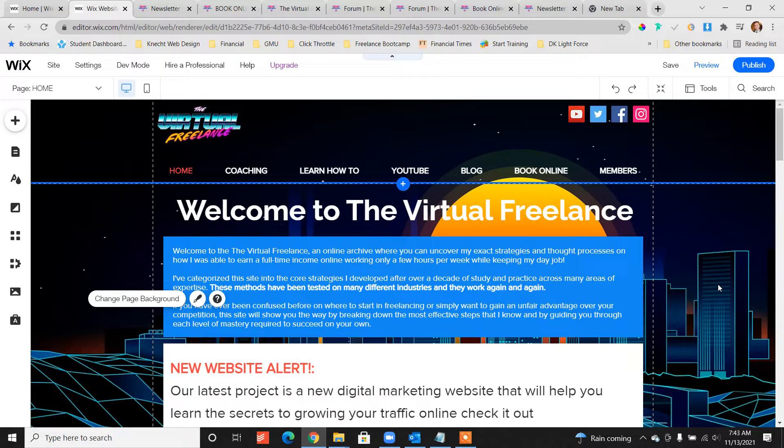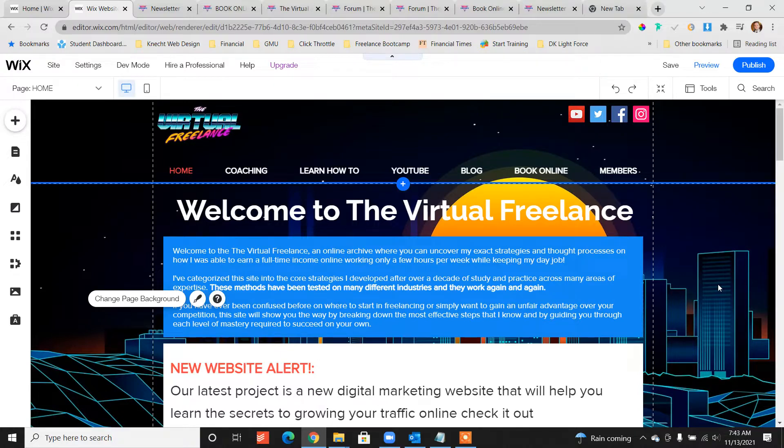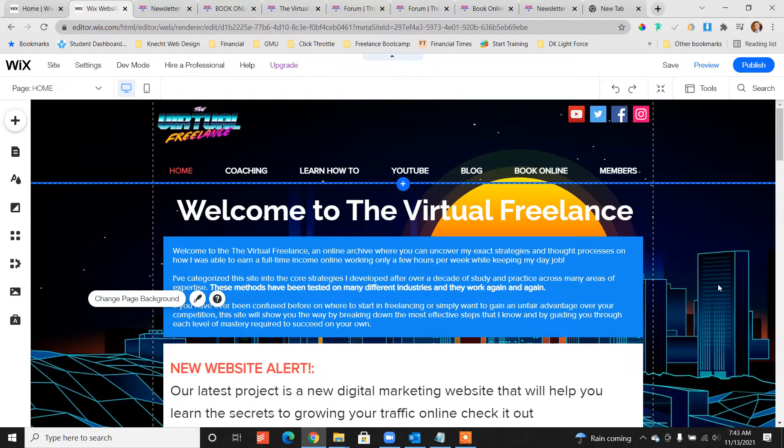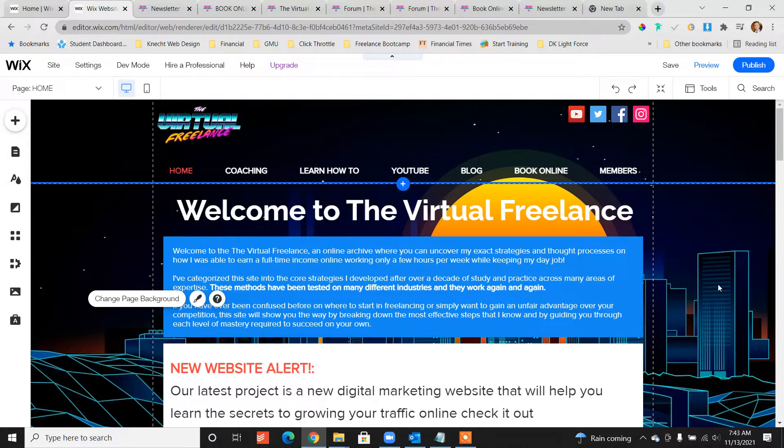This is really important because a member's area without a forum is just a member's area where people can go in and create an account and interact with different paid features of your site, but the forum allows for interaction between members and it's a great way for you to provide premium content to the members that join your site.